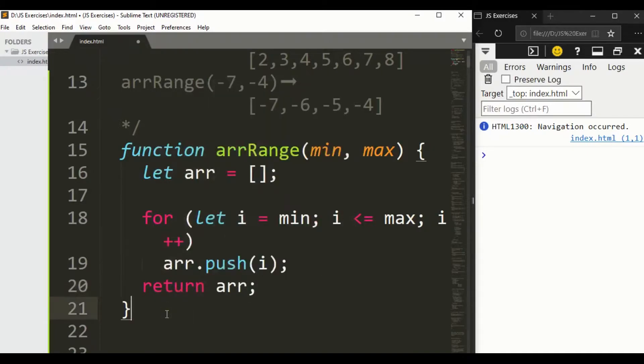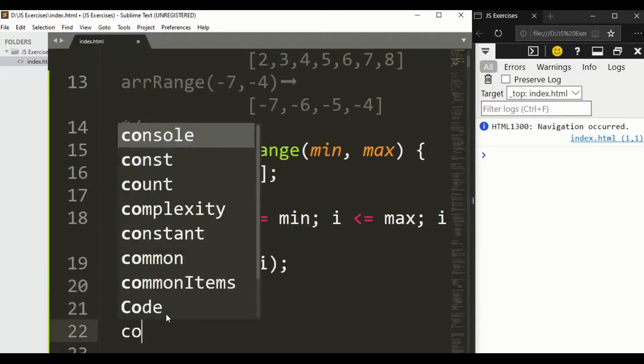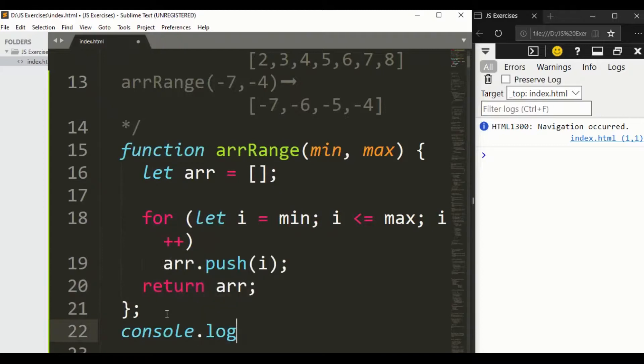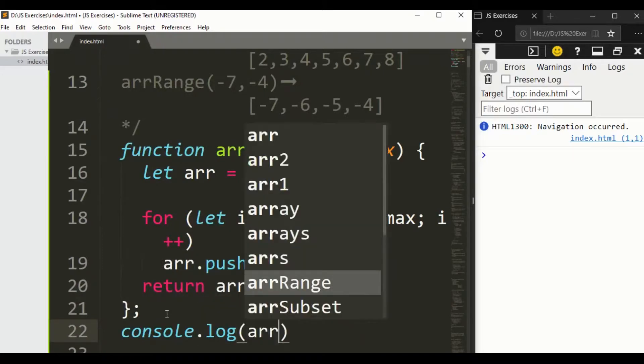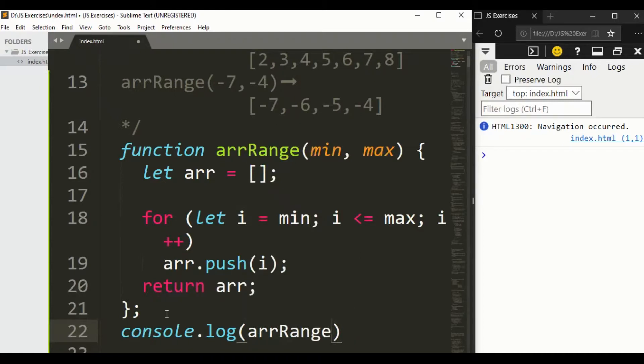Array.push, we have a built-in push method, and here we push i, and we want to return the array.